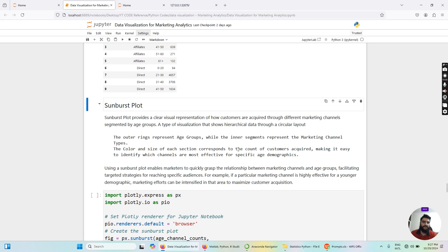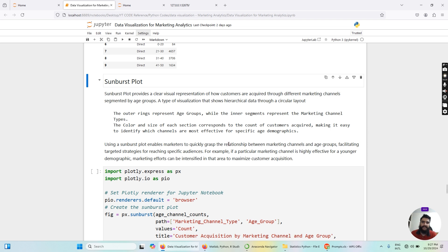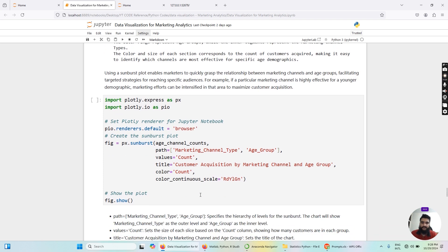The color and size of each section corresponds to the count of customers acquired. A higher value will appear green and a lower value will appear yellow or red, allowing us to distinguish the number of occurrences for each marketing channel and age group. Using a sunburst plot enables marketers to quickly grasp the relationship between marketing channels and age groups, facilitating targeting strategies. For example, if a particular channel is highly effective for a younger demographic, marketing efforts can be intensified there to maximize customer acquisition.